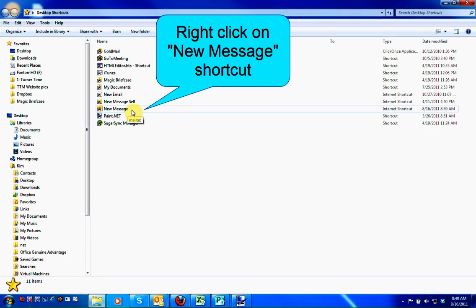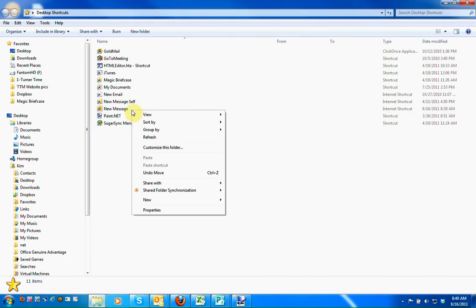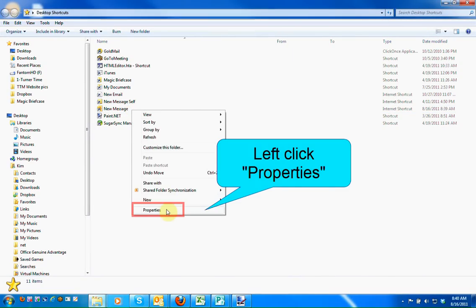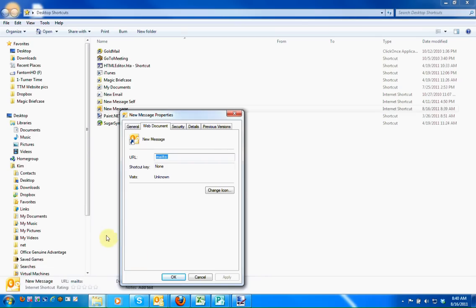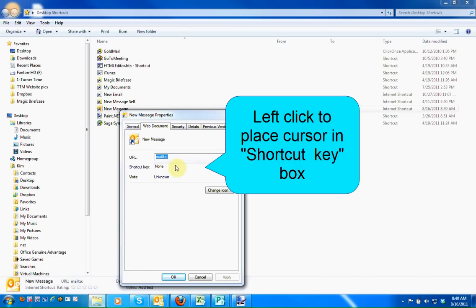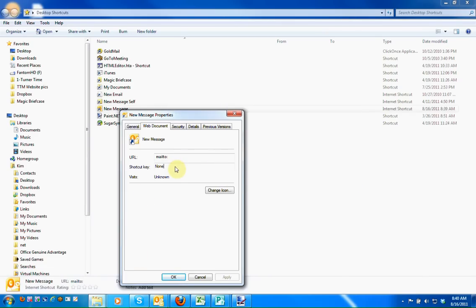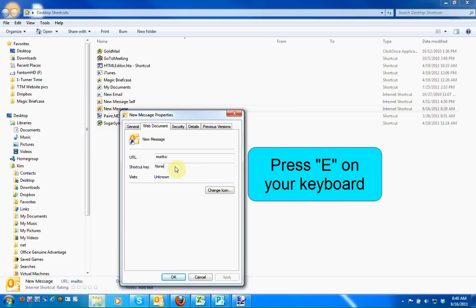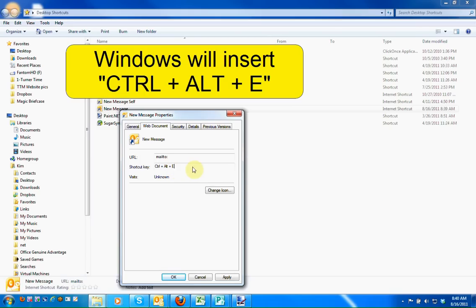I'm going to right-click on that shortcut, then left-click on Properties. Left-click in the Shortcut Key box to place your cursor there. We're going to use E as our keyboard shortcut — simply press E on your keyboard.